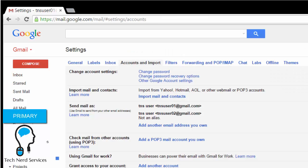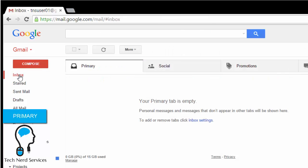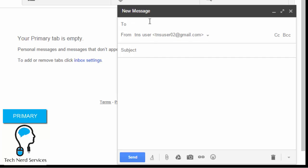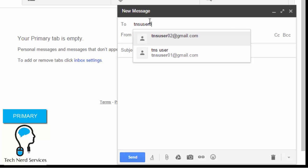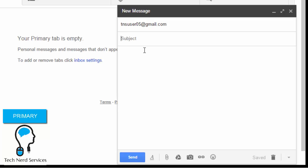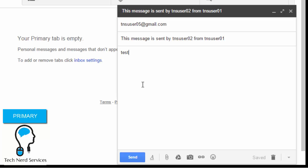Now that I've done this in the secondary email, I return back to the primary email. In the inbox, after I refresh the screen, when I click on the compose button it will give me the option in a drop-down menu to choose whether I want to send from the primary email address or the secondary email address. So I'm going to choose to send to an external email address from the secondary email address, and from there we'll be able to see that even though I'm in the primary tnsuser01@gmail.com account, I can send as tnsuser02, the secondary email account.